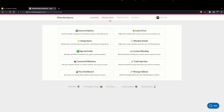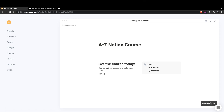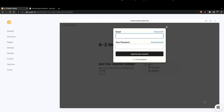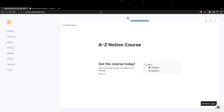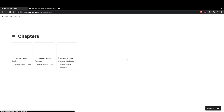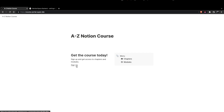Memberspace adds membership integration to the site — there's a member login button added by Memberspace. If you're not signed in, you can't view the chapters, which are blurred out. The modules are blocked out as well. But if you hit sign up, you can set up a payment wall and hook it up with Stripe. You can take recurring payments or a one-time payment to access your course portal.